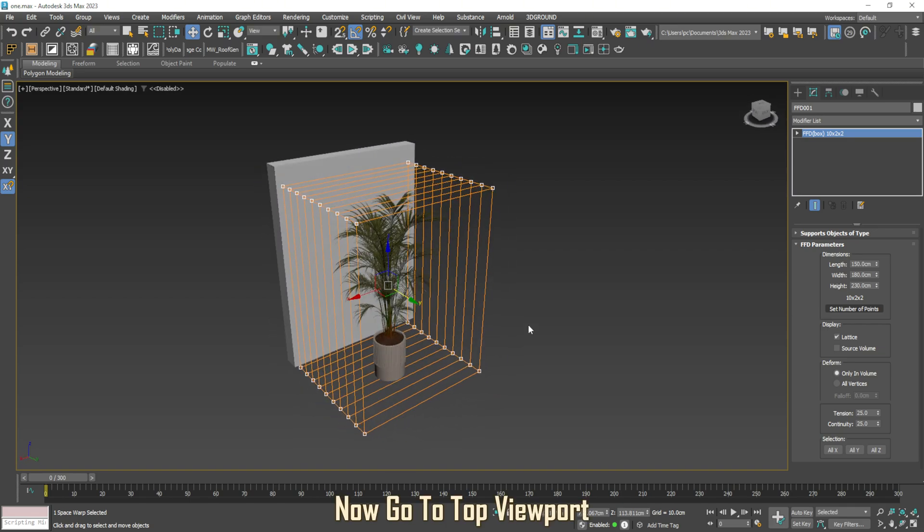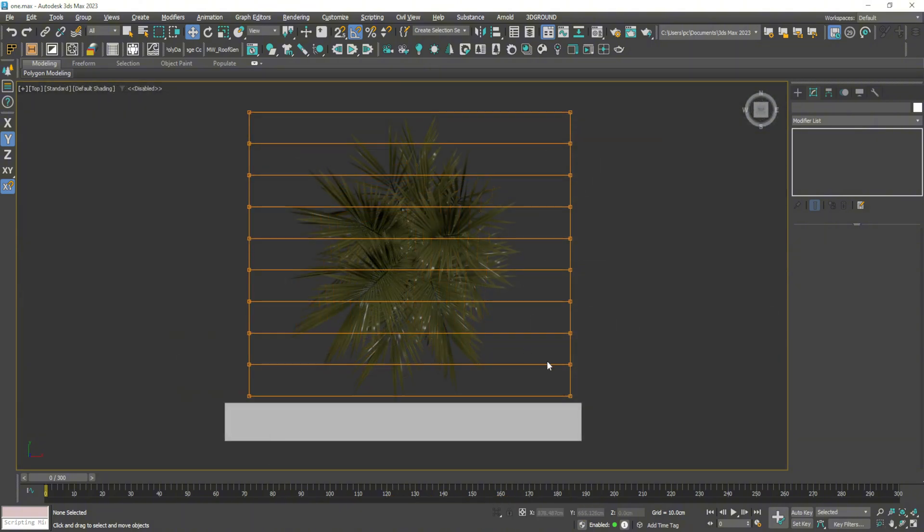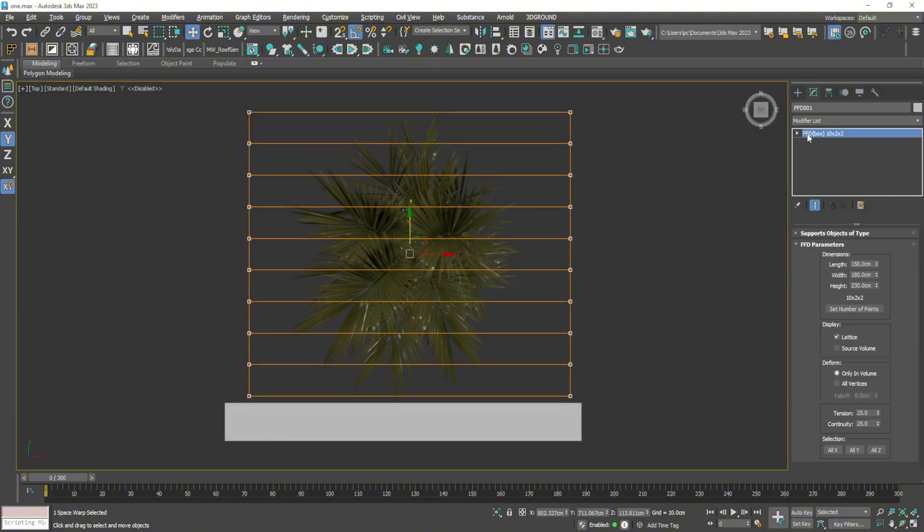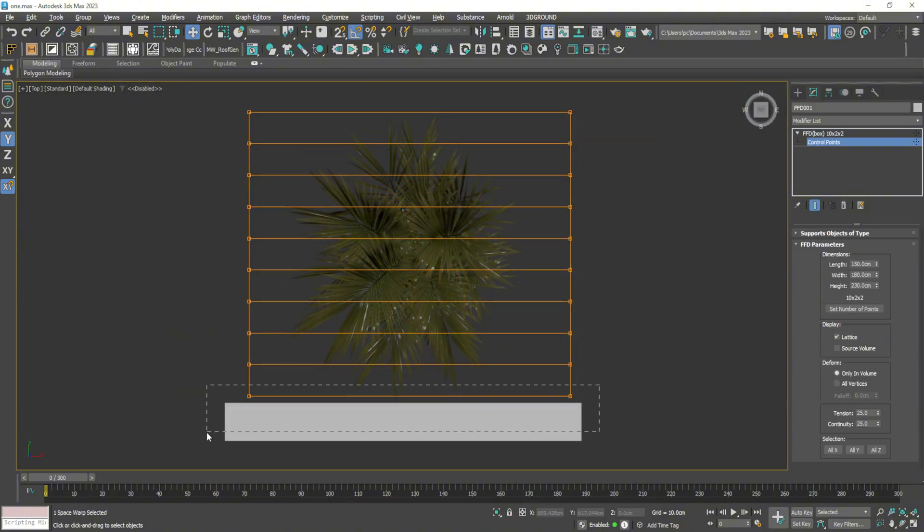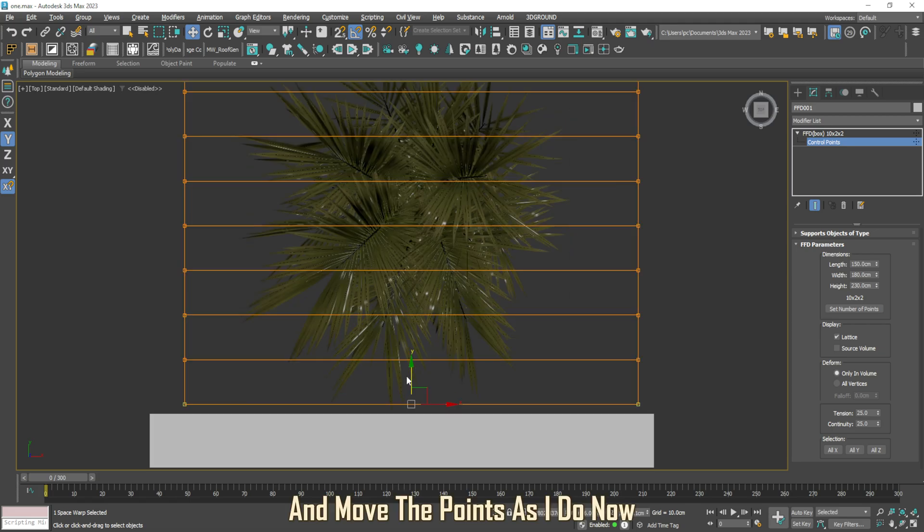Now go to Top Viewport. Click here and choose Control Points, and move the points as I do now.